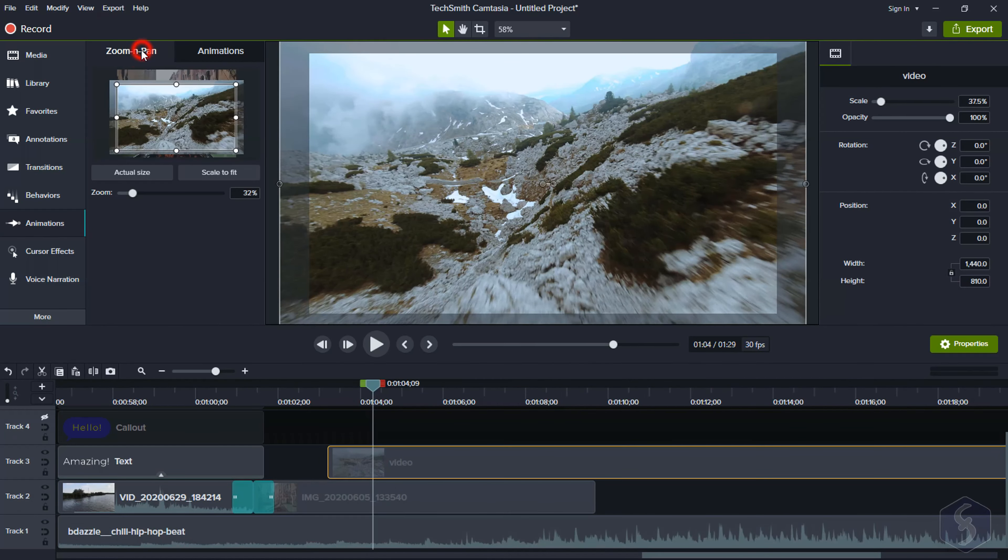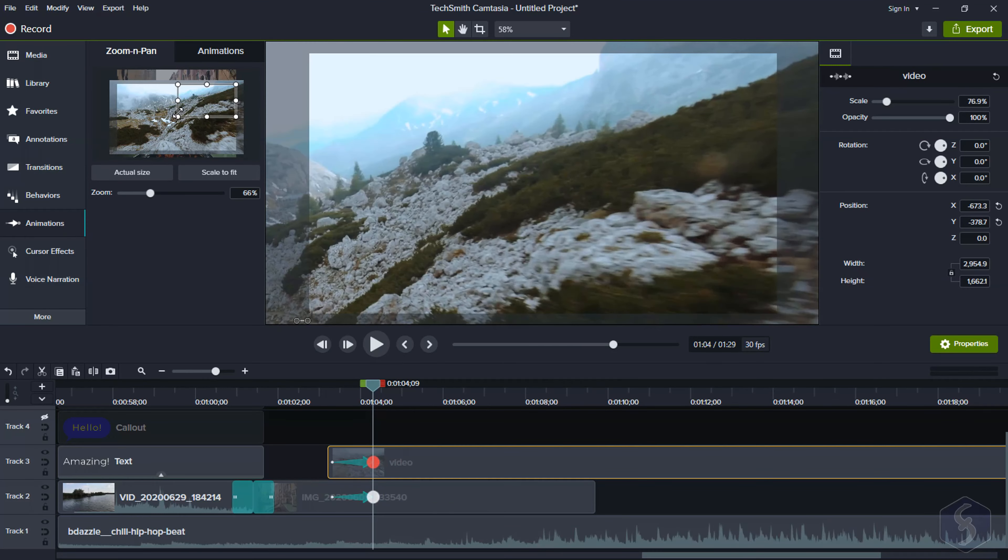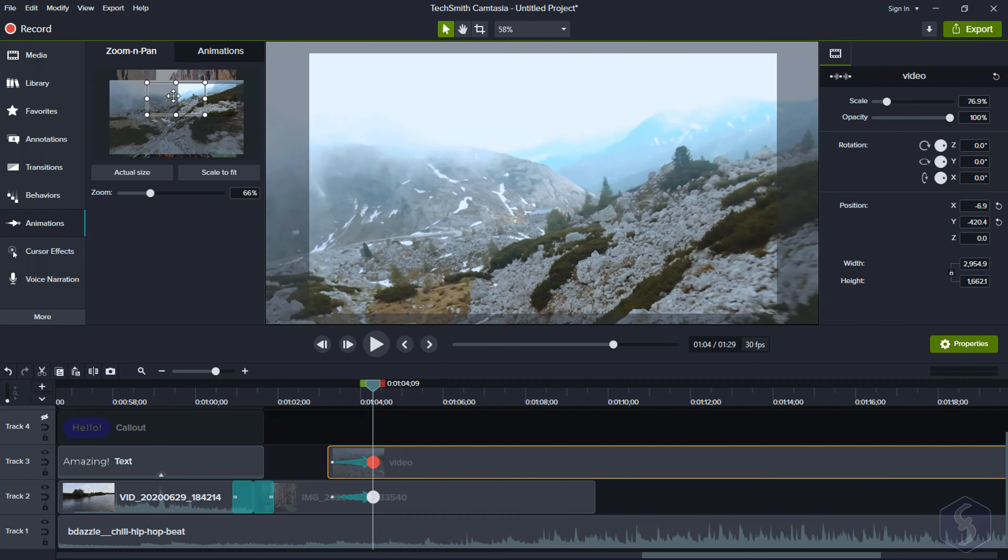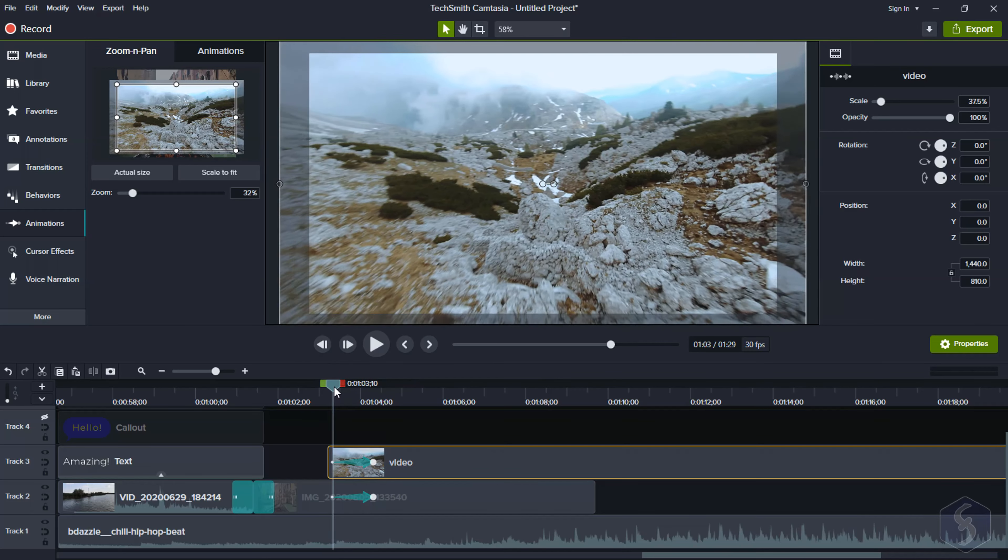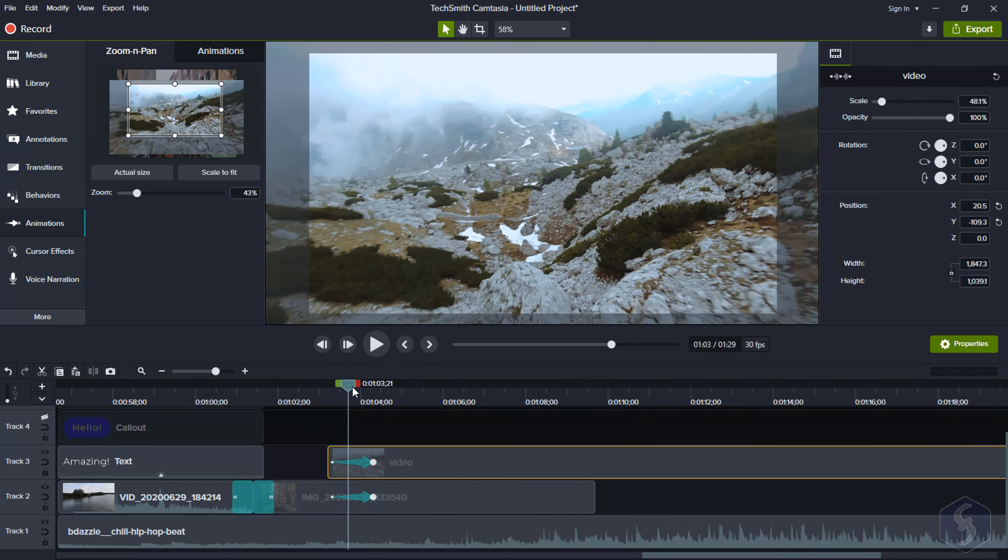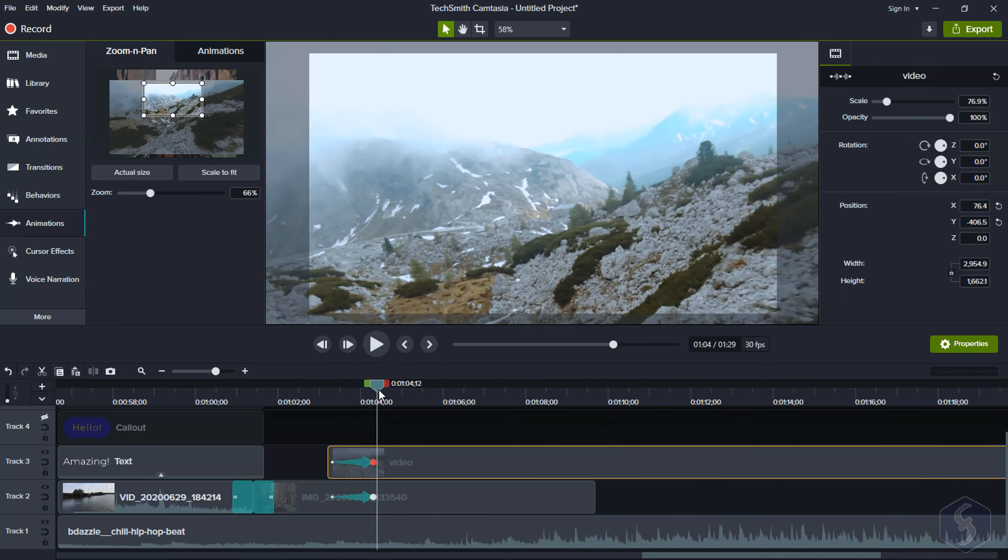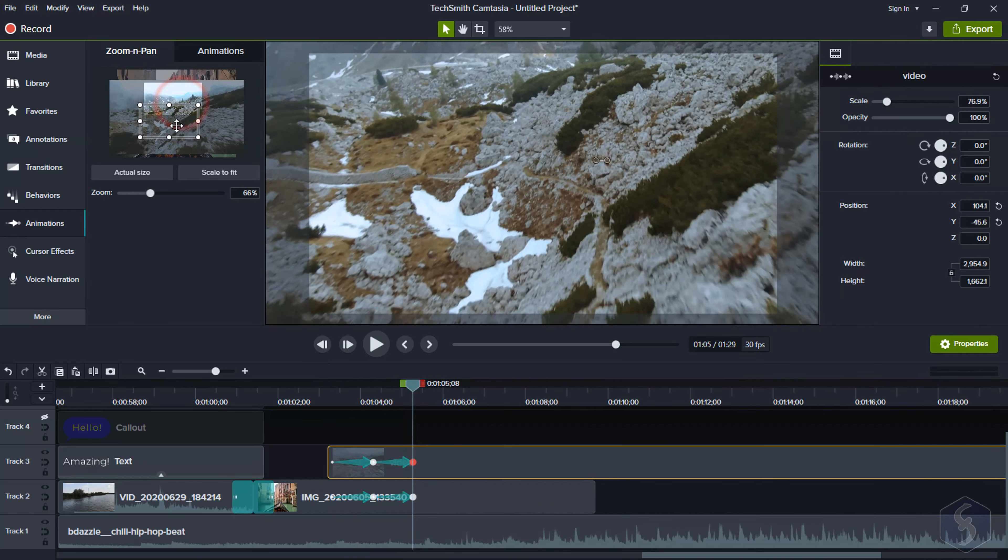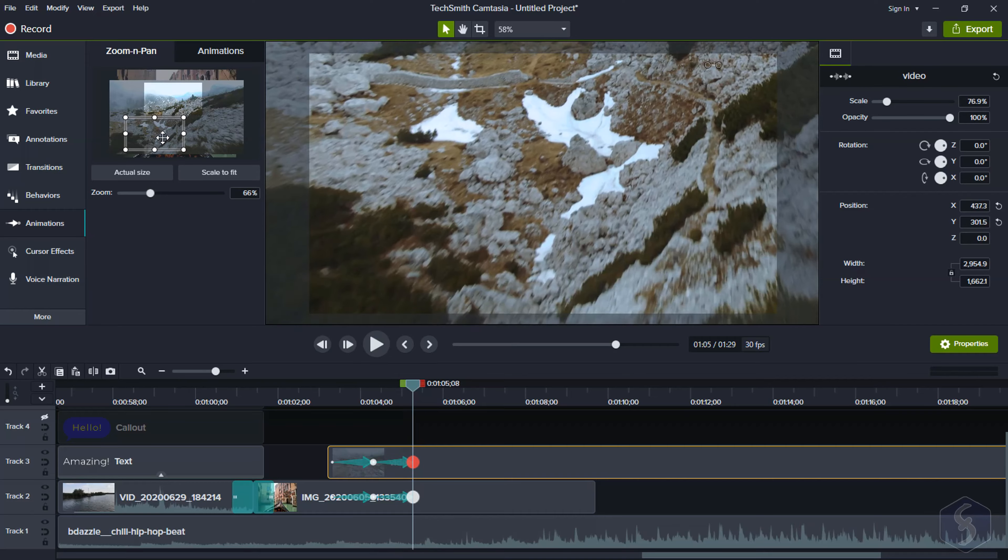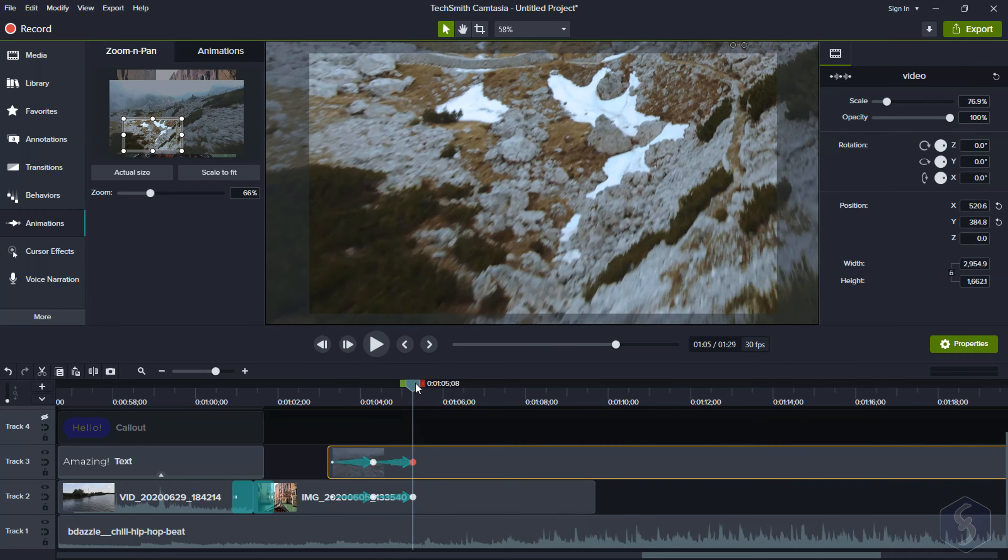With Zoom and Pan, you can apply zoom and pan animations on all the clips by moving and scaling the rectangle as needed. This can also be applied in series.